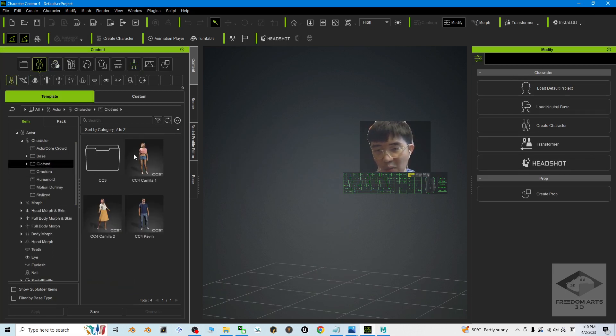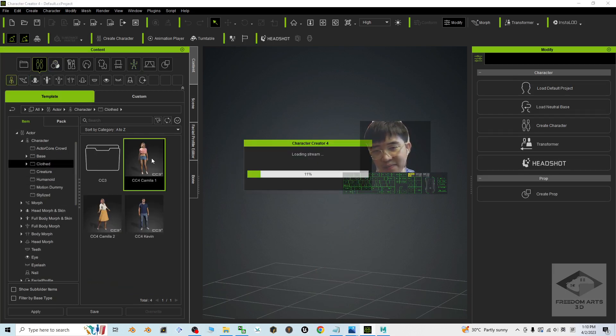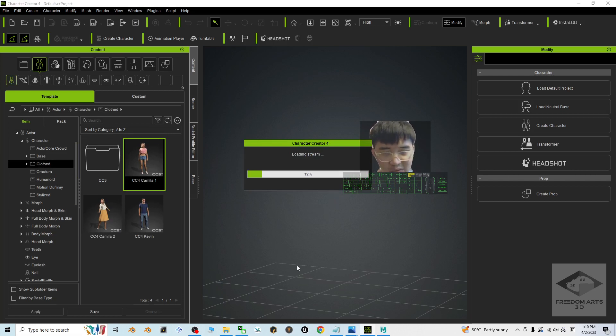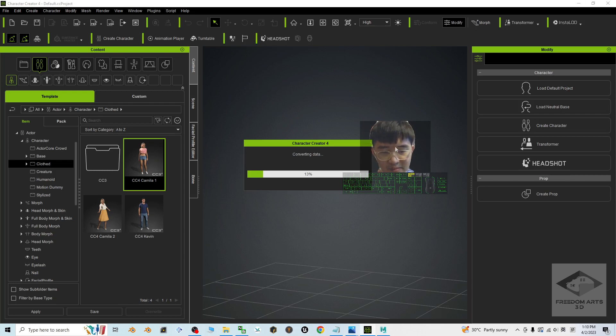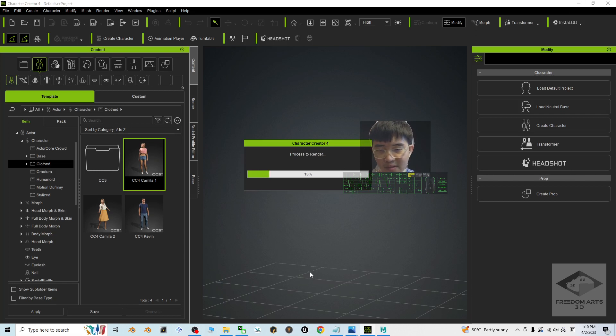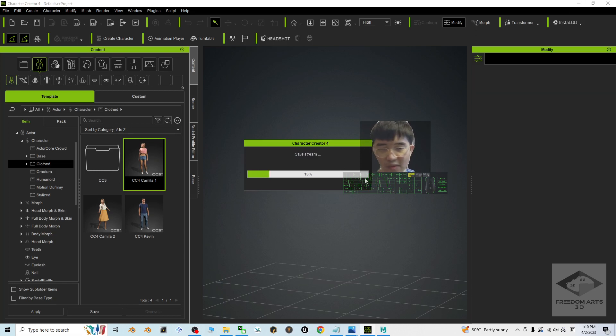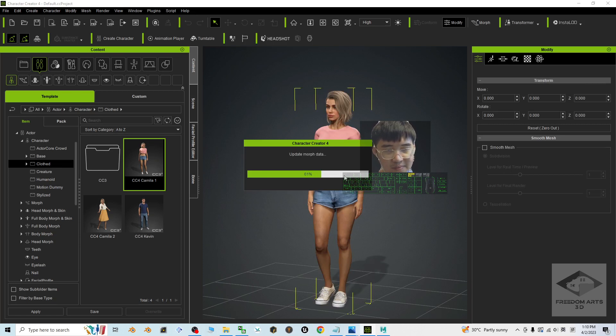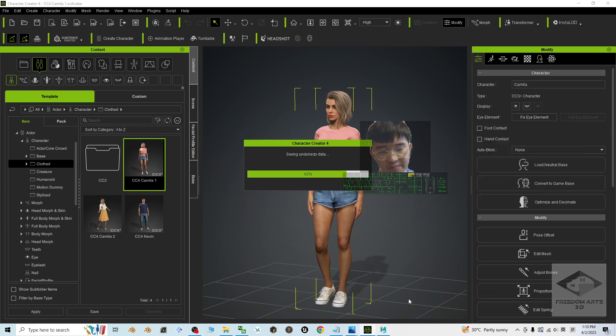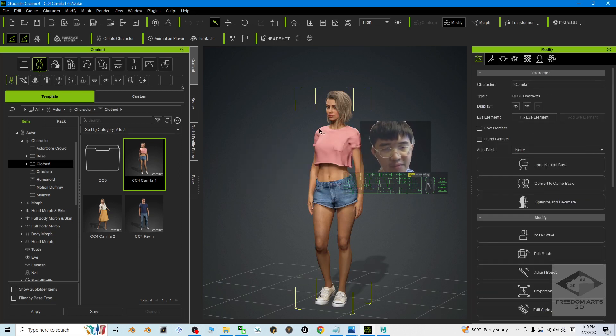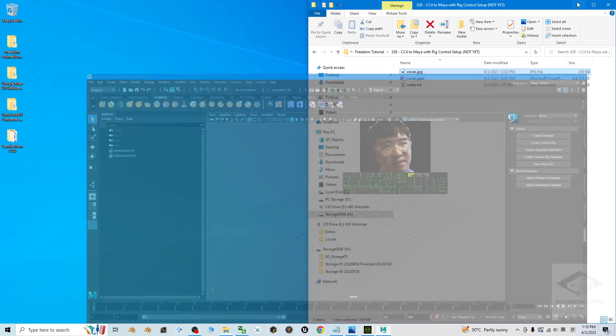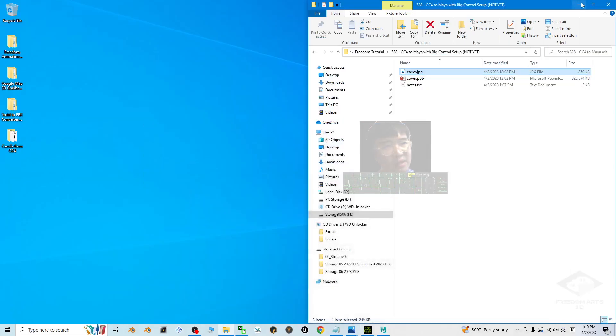I'm going to just go and open an avatar, the CC4 Camilla. I'm going to use this avatar. Now it is still loading process to render. Just wait for a few seconds for it to finish loaded. This is a fresh new project.